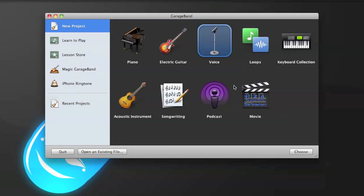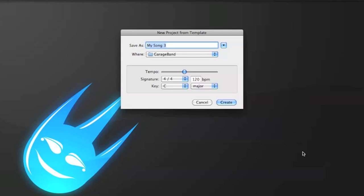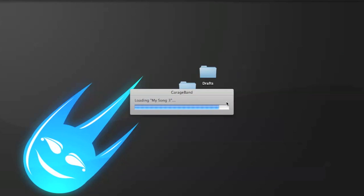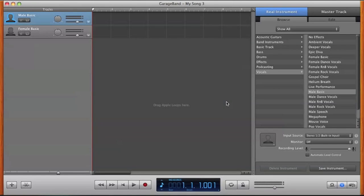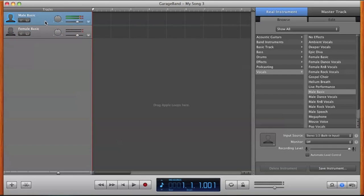So what you're going to do first is open up a new project and make sure you click on Voice. So what we're going to do is, if you're a male, you obviously click on Male Basic, and if you're a female, you click on Female Basic. I'm a male if you didn't know.